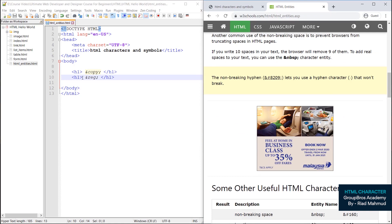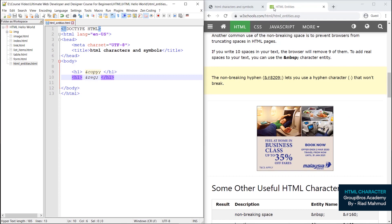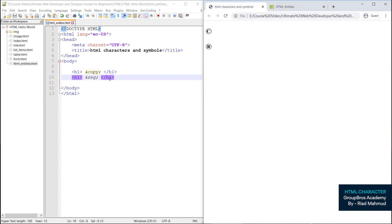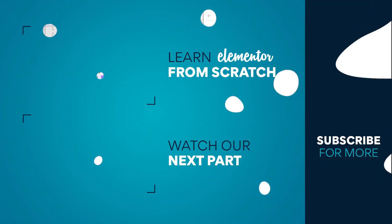So let's do this — copyright, register, symbol. This is the way you can use it. This is HTML characters and symbols. I will cover more in the next video, which will be helpful. All right.